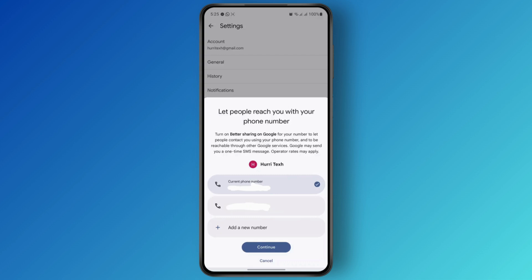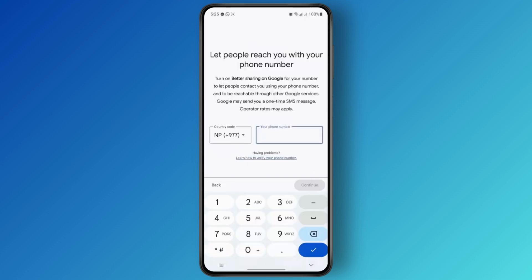If you want to add a new number, just tap on 'Add a new number' at the bottom. Here you are going to have to enter the number that you want to add as your legacy account on Google Meet.